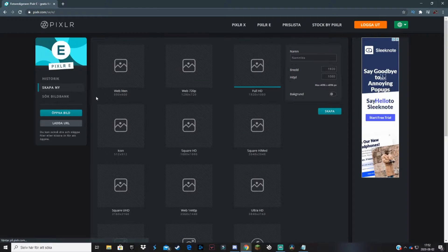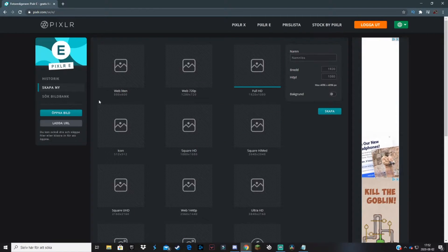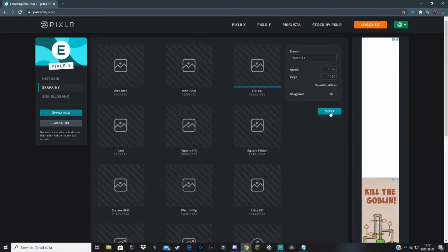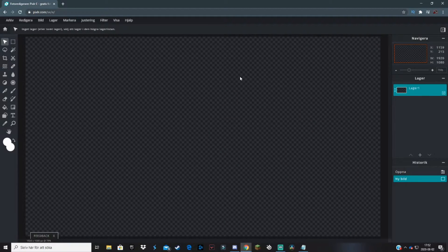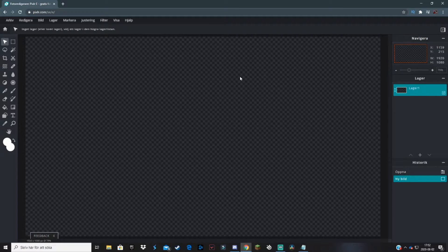Hit Create New. An offline screen should be in the resolution 1920x1080, so you click on that and create. You can name it whatever you want. This will take you to a plain picture, and now we want to start with the background of your offline screen.